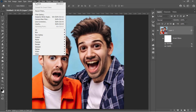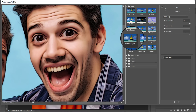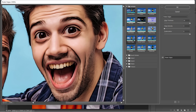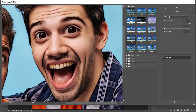Now open the Filter Gallery. Inside the Artistic folder, pick the Poster Edges filter. Change it to 10, 0, and 6. This will add black outlines to your image edges. Click OK to submit.